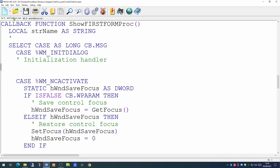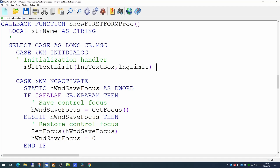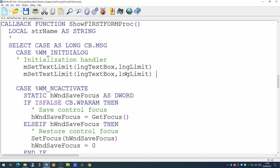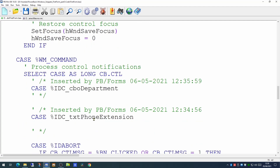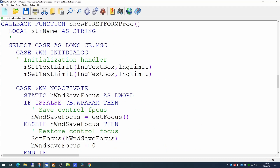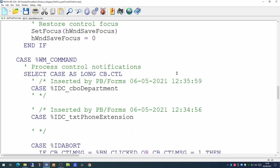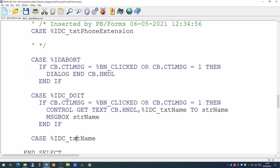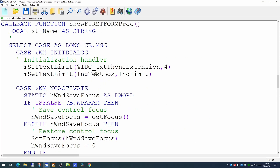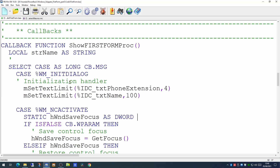Going back to our event handler, we paste the macro line in twice since we need to do this on two objects. First we limit the telephone extension object to four characters. The second one we limit is the name, to 100 characters. In order to use these macros we have to put an include command at the beginning of our first_form.bas to reference the macros file.